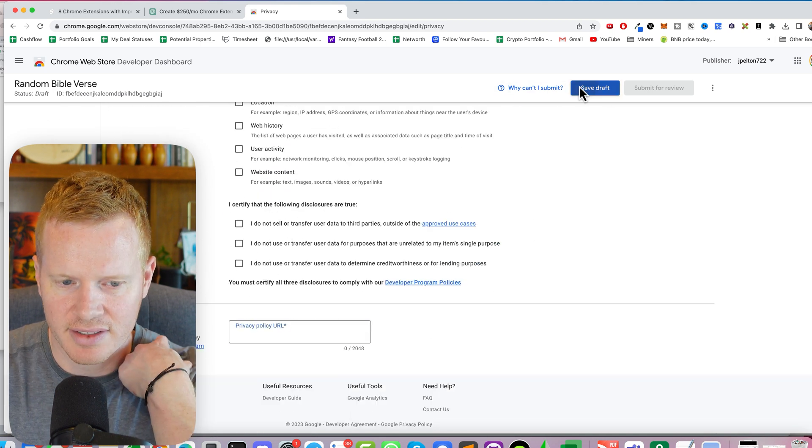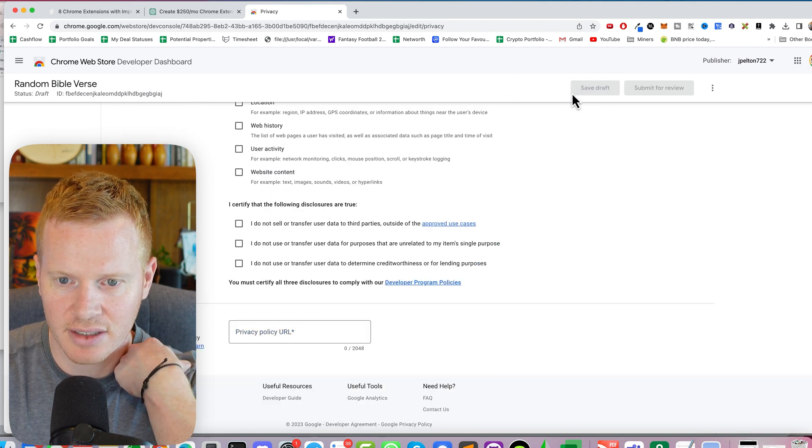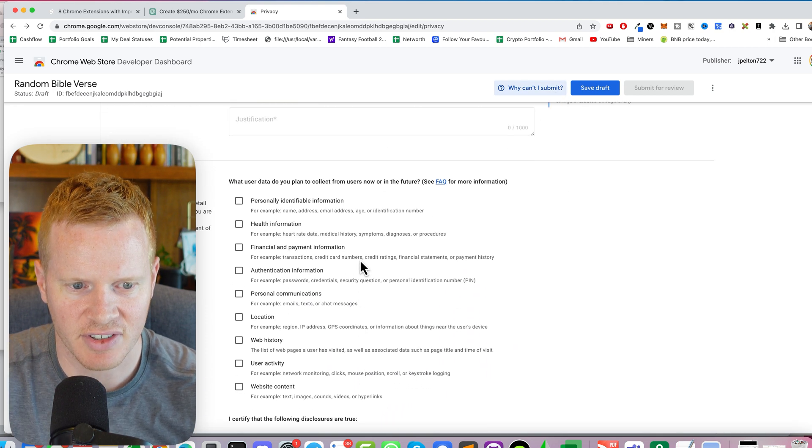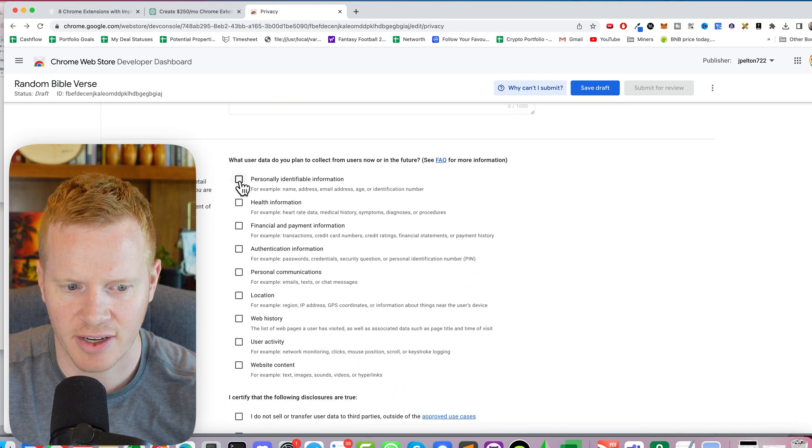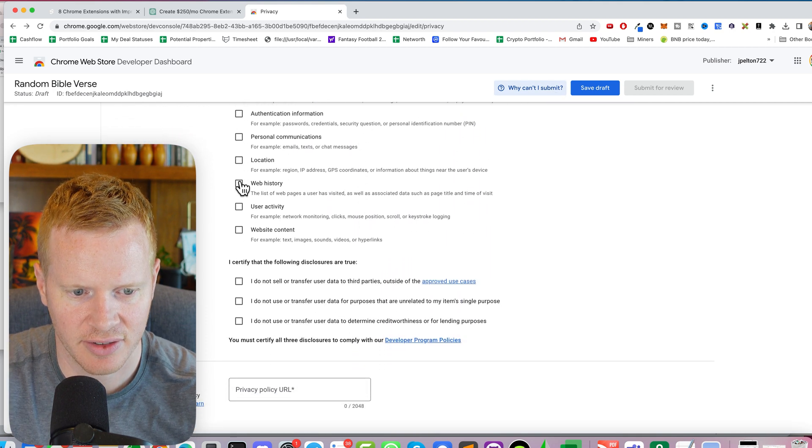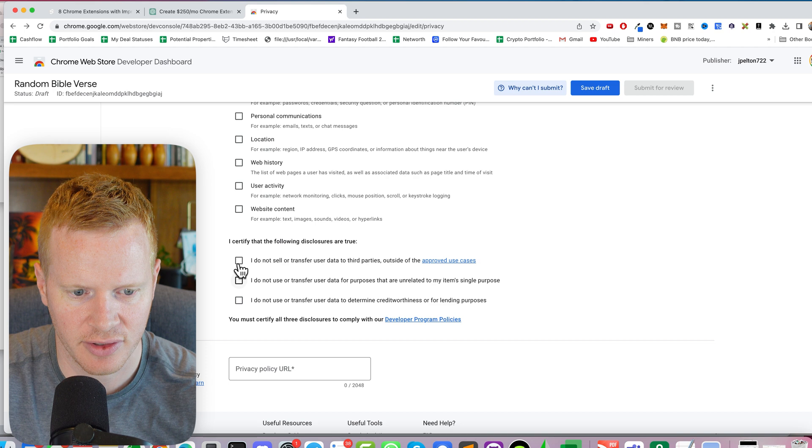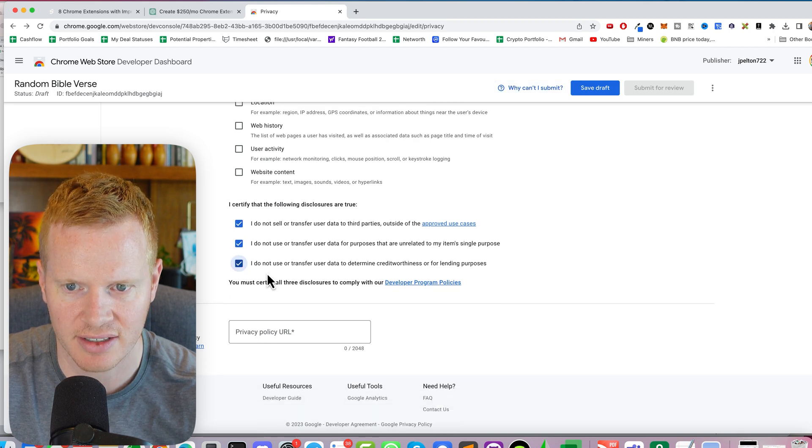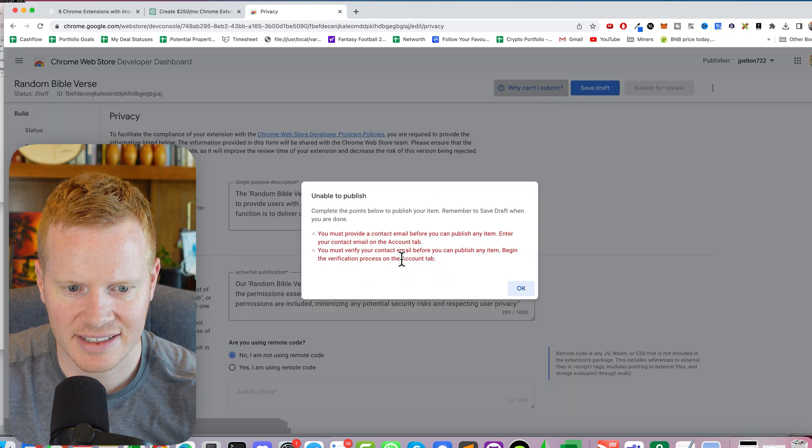Privacy policy. Save draft. Let's see. What else do I need? Okay, there's some things I have to certify. I don't collect any data. I do not sell. I do not use. I do not use or transfer. I'm not doing anything with data.